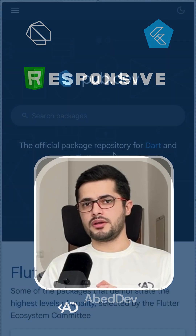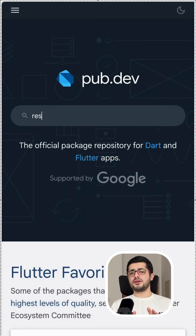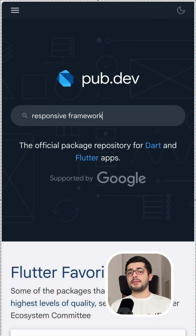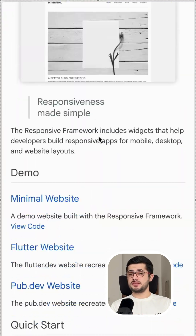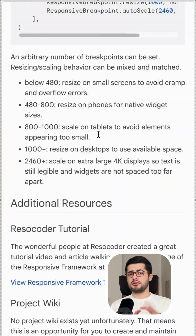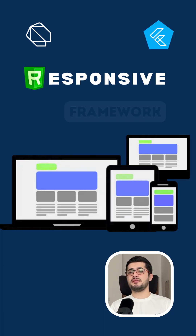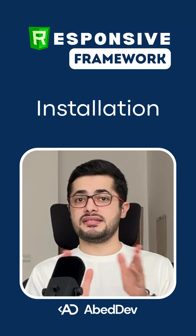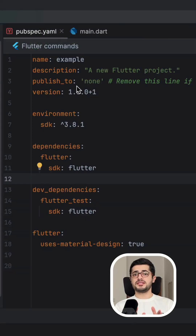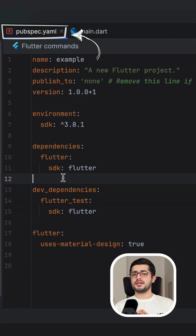What is Responsive Framework? Responsive Framework is a Flutter package that helps you make your app adapt perfectly to different screen sizes with clear breakpoints, scaling, and max width constraints. Let's install it first — add it to your pubspec.yaml with the latest version.